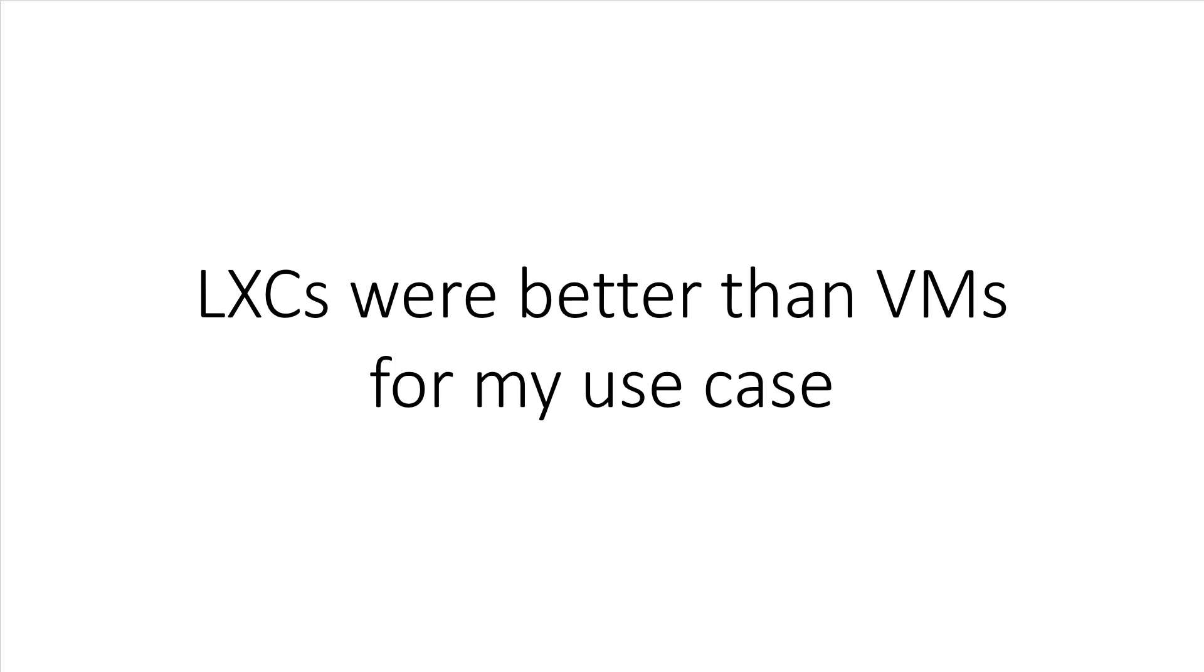However, once it was all set up, it was a pretty big improvement over virtual machines for my use case. I was able to set up test cases to run my Ansible scripts in isolation much faster than before.